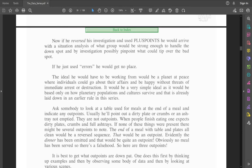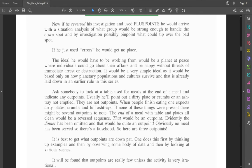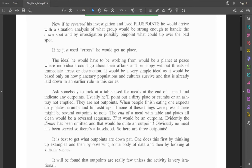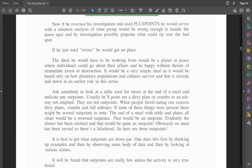Ask somebody to look at a table used for meals at the end of a meal and indicate any outpoints. Usually, he'll point out a dirty plate or crumbs or an ashtray not emptied. They are not outpoints. When people finish eating, one expects dirty plates, crumbs, and full ashtrays. If none of these things were present, there might be several outpoints to note. The end of a meal with table and plates all clean would be a reversed sequence. Evidently, the dinner has been omitted, and that would be quite an outpoint. Obviously, no meal has been served, so there's a falsehood.